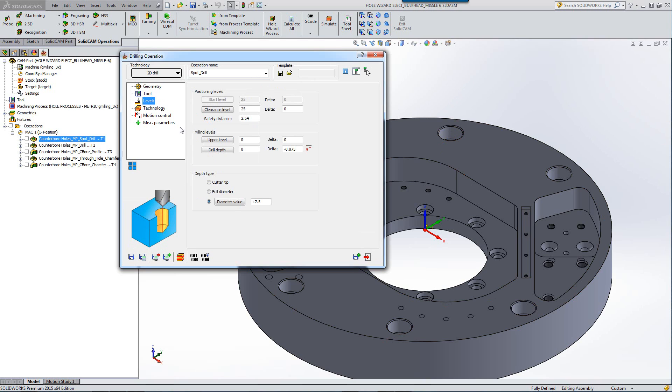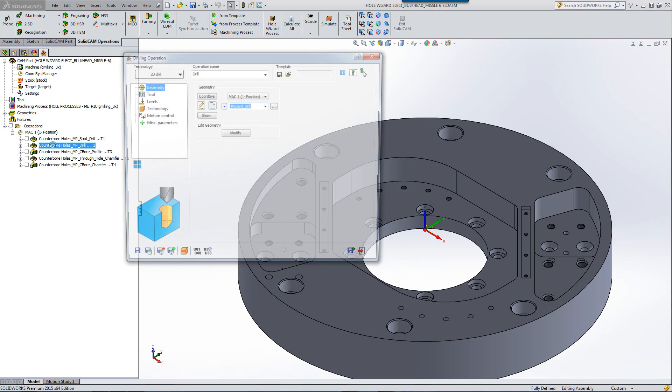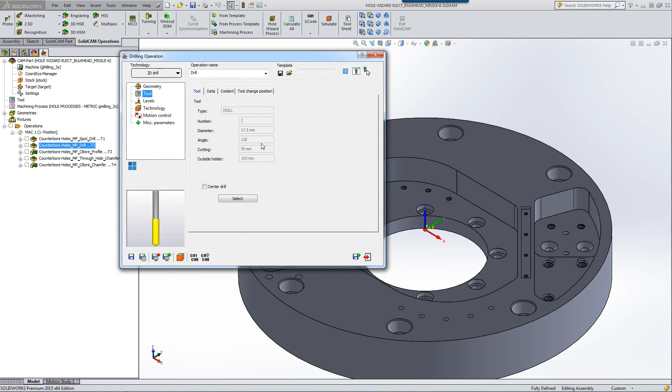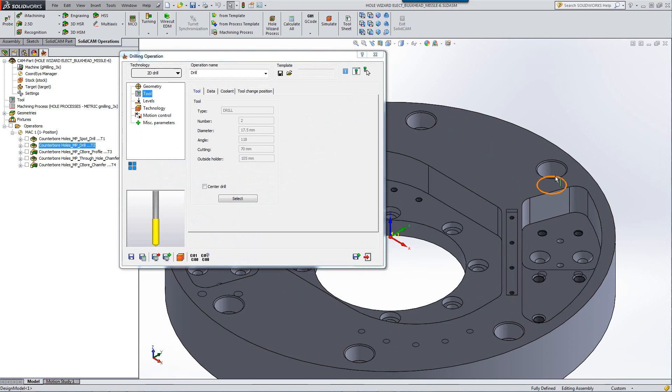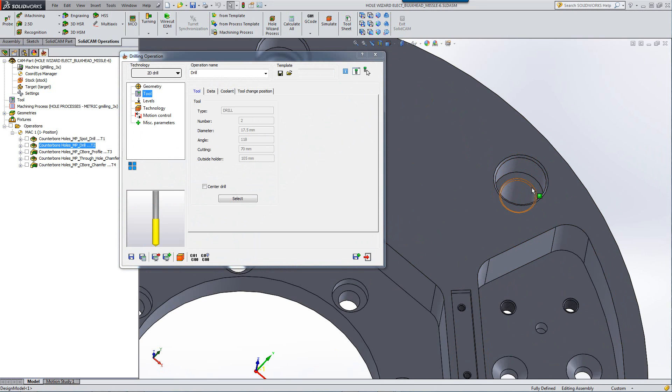The levels were automatically taken from the information that we got from the counterbore. So we know exactly what diameter value we want to go down to. If I were to go into a different operation, such as the actual drilling operation itself, you can see that the tool was automatically put in here according to the diameter of that particular hole that we have to drill at the bottom.